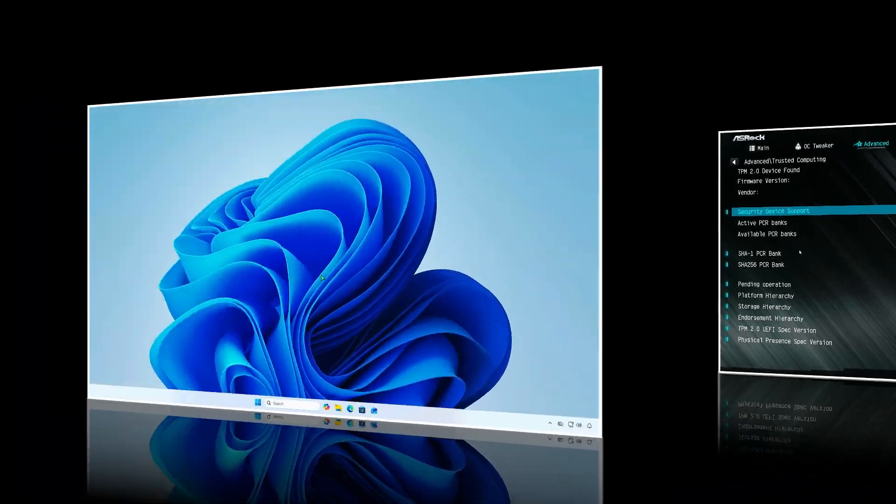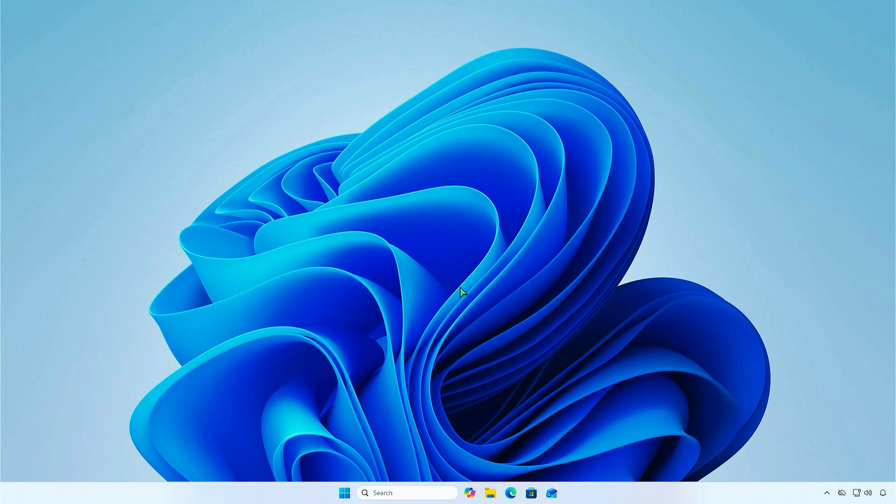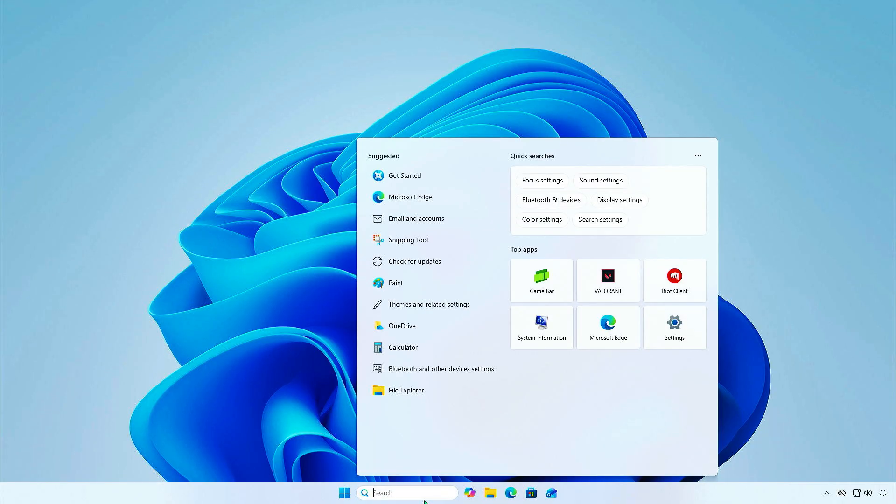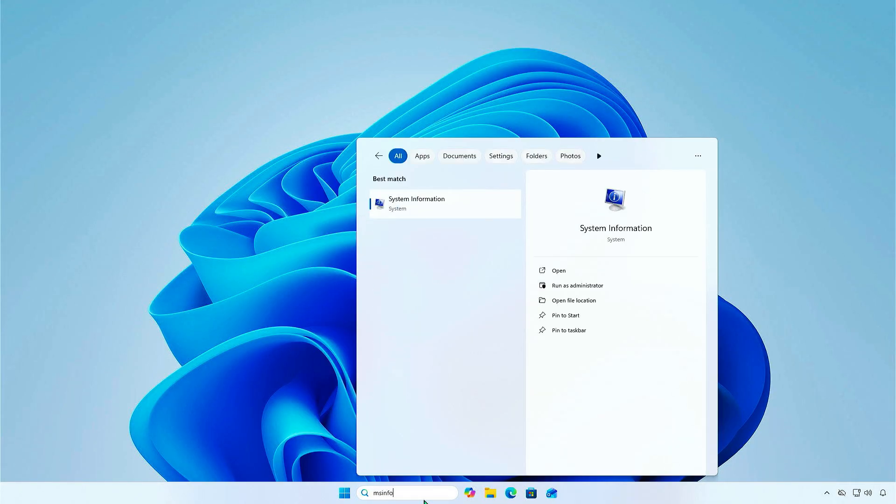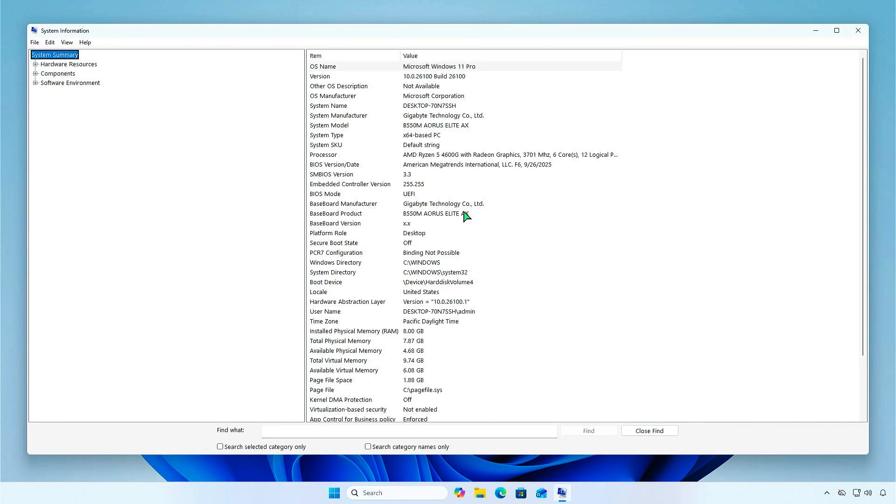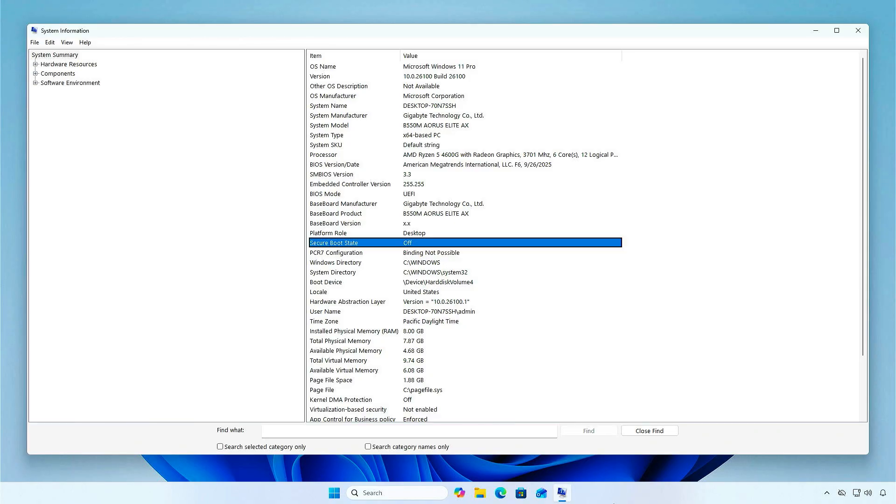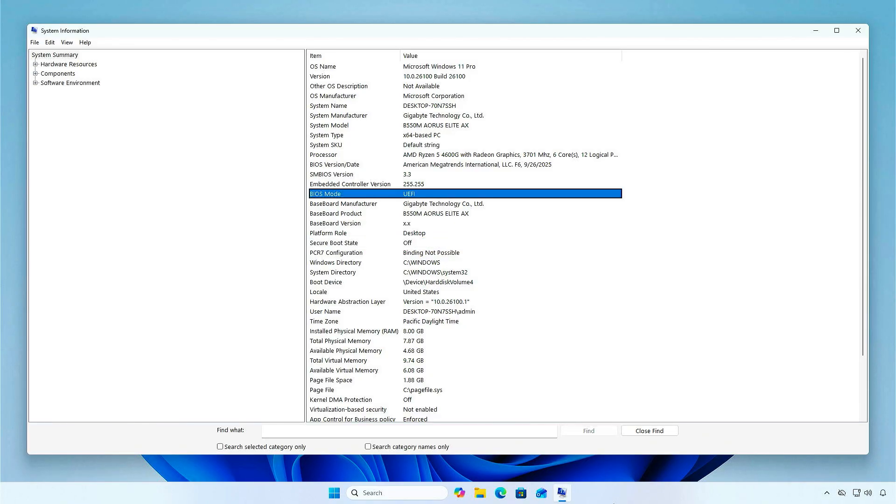Additionally, you can try to enable the Secure Boot for Valorant. First, type msinfo32 in Windows Search to open the System Information app. As you can see, the Secure Boot state is currently disabled. Before enabling Secure Boot, you need to check the BIOS Boot mode.